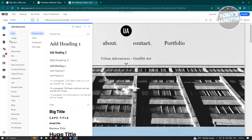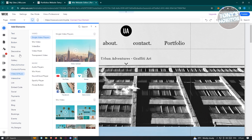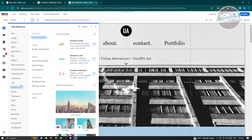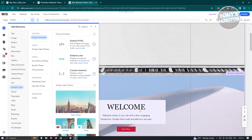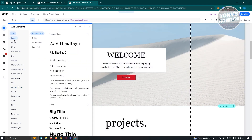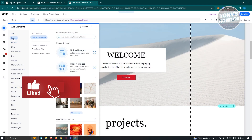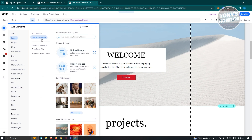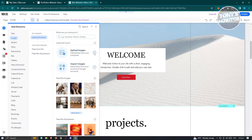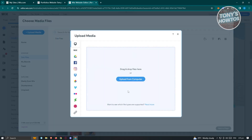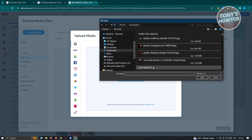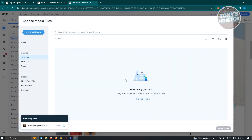If you want to further customize your website, go to elements. Elements is where you'll be able to add text, buttons, decoratives, galleries, menus, anchors, and more. For example, in this welcome section, maybe we want to add an image. Go ahead and choose the image option, then click 'Upload Image.' It's going to pop up a UI where you can start uploading your image — click 'Upload from Computer,' choose your image, click open, and it will start uploading.